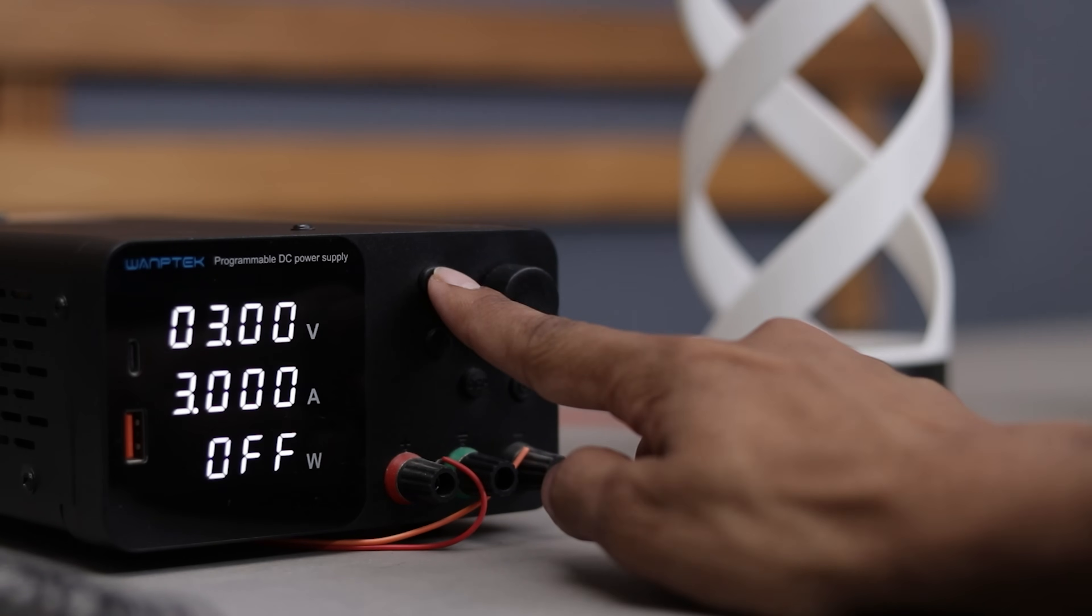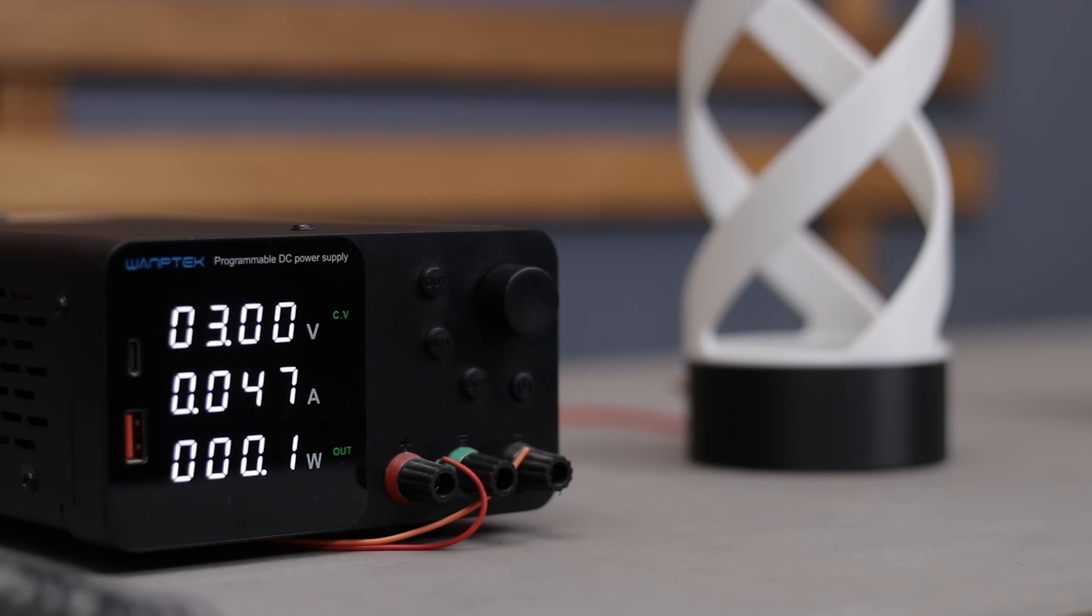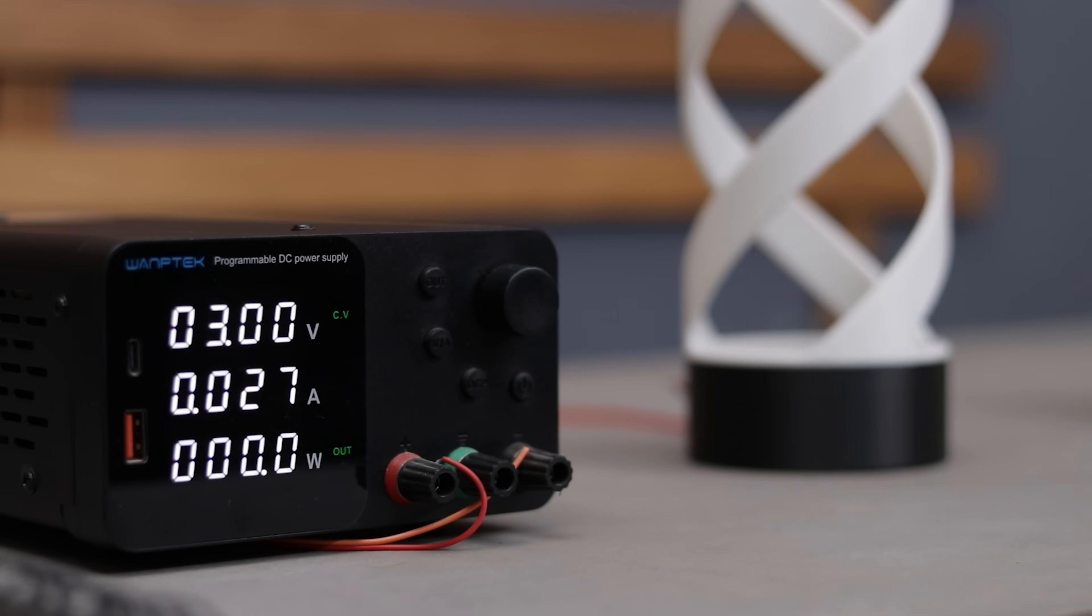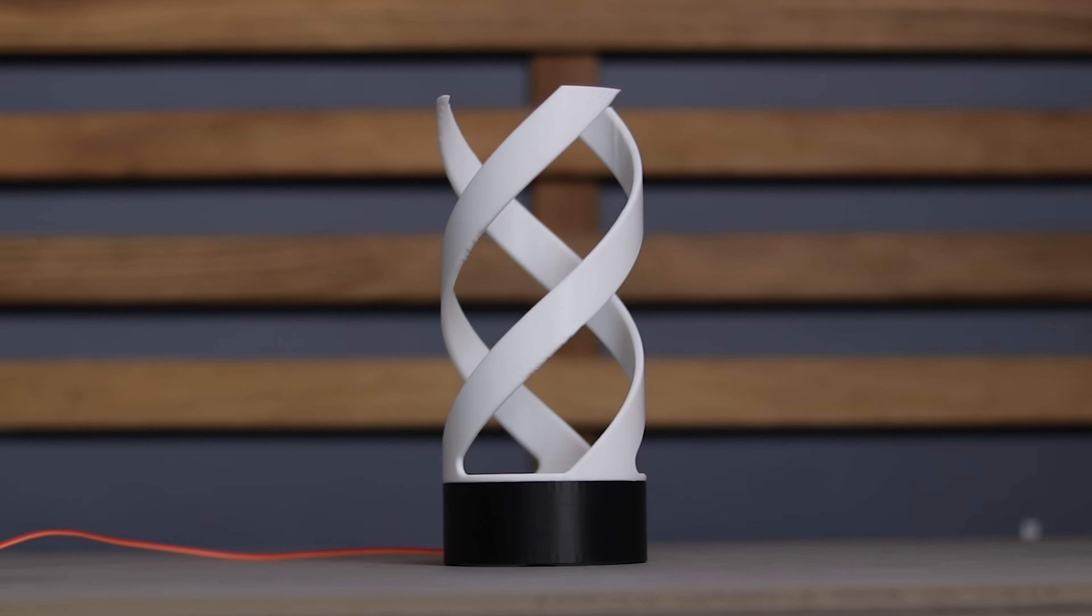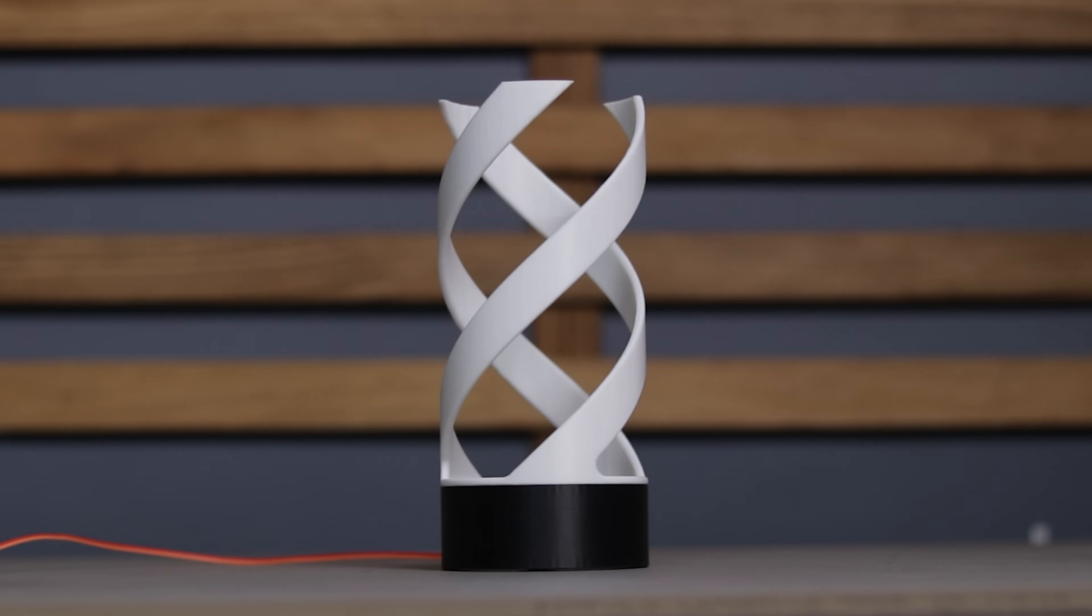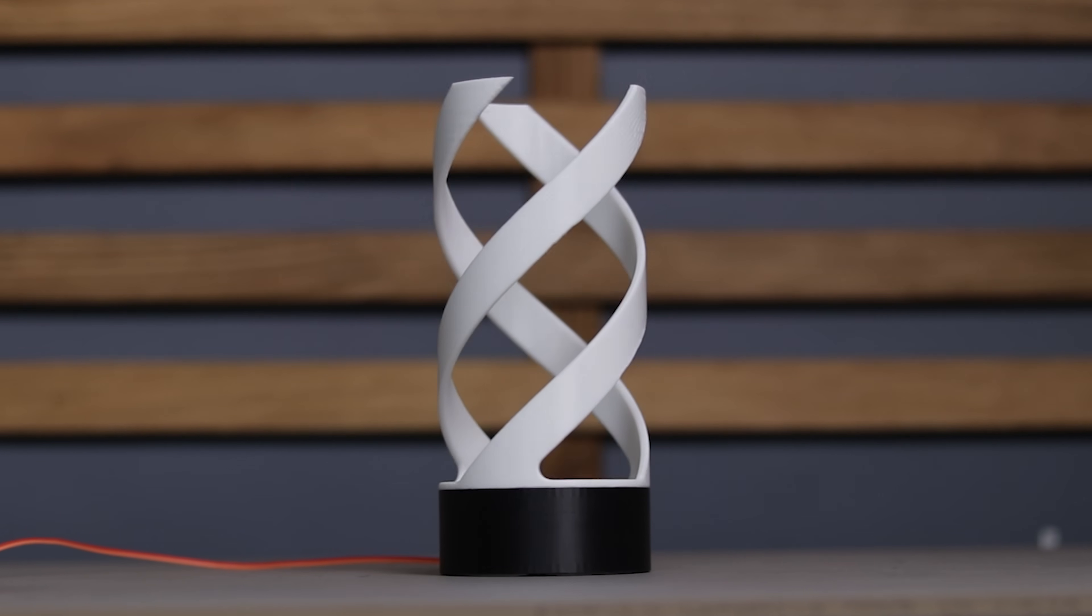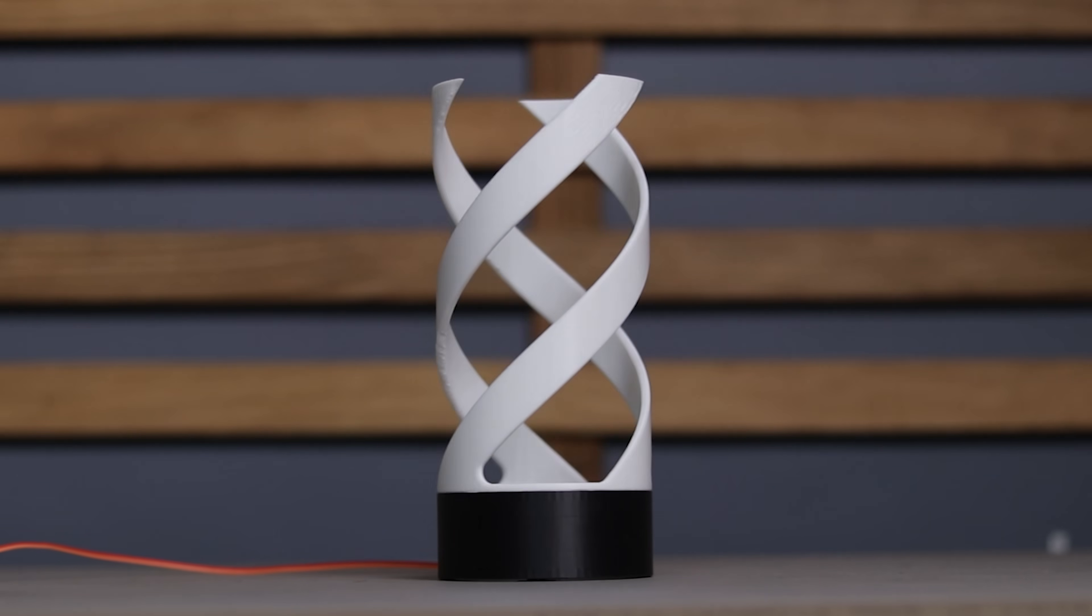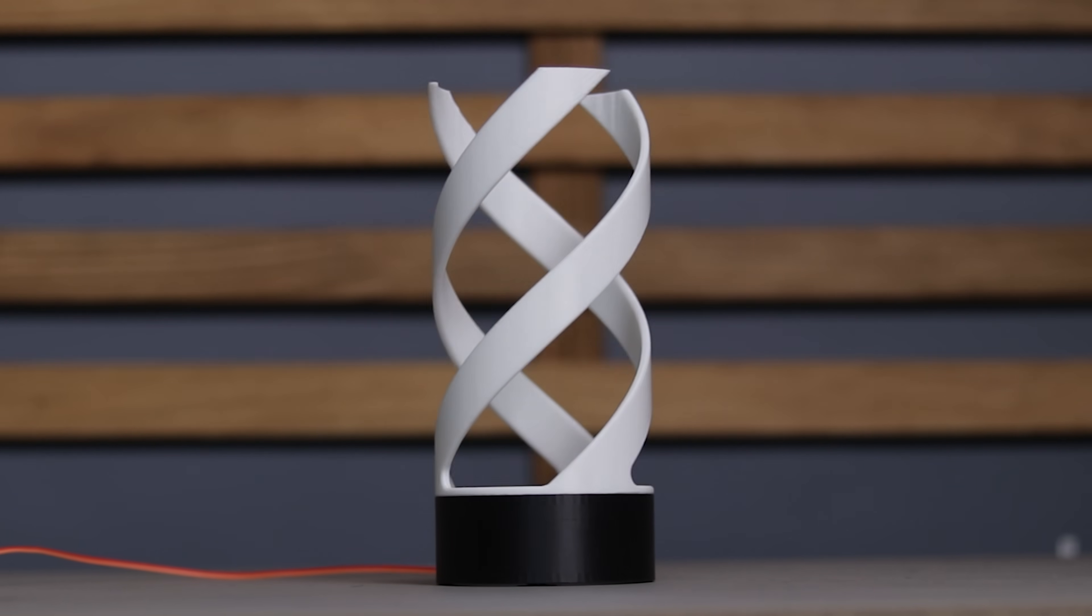I'm using my variable power supply to power this thing up and look at that, it's working pretty cool. It creates this nice illusion which looks really fascinating. Now we know that it works so we can move on to the next step.